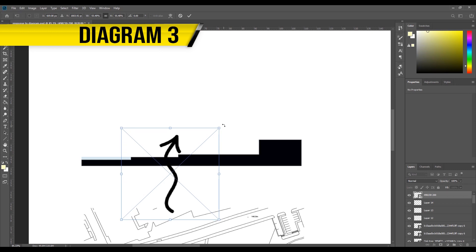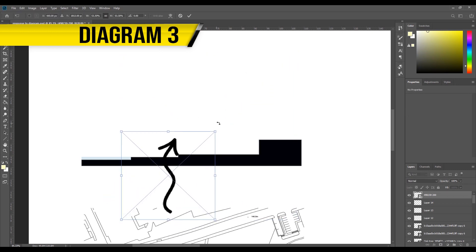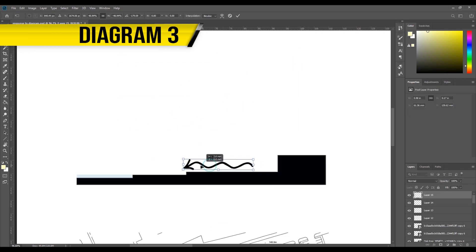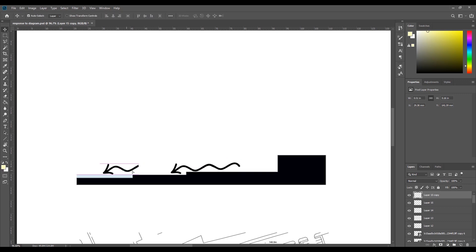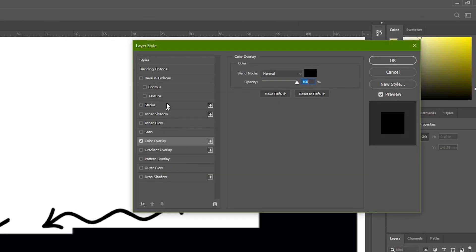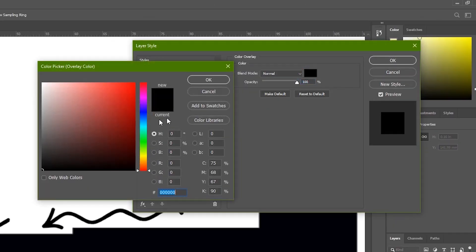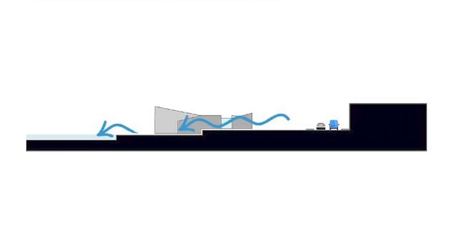Diagram number three. This one is really simple. It's just to show how the water falls down into the canal. So I used two arrows and added a blue color overlay as shown here. I also added the building and the pedestrian path and cars from the previous diagram to add some context.